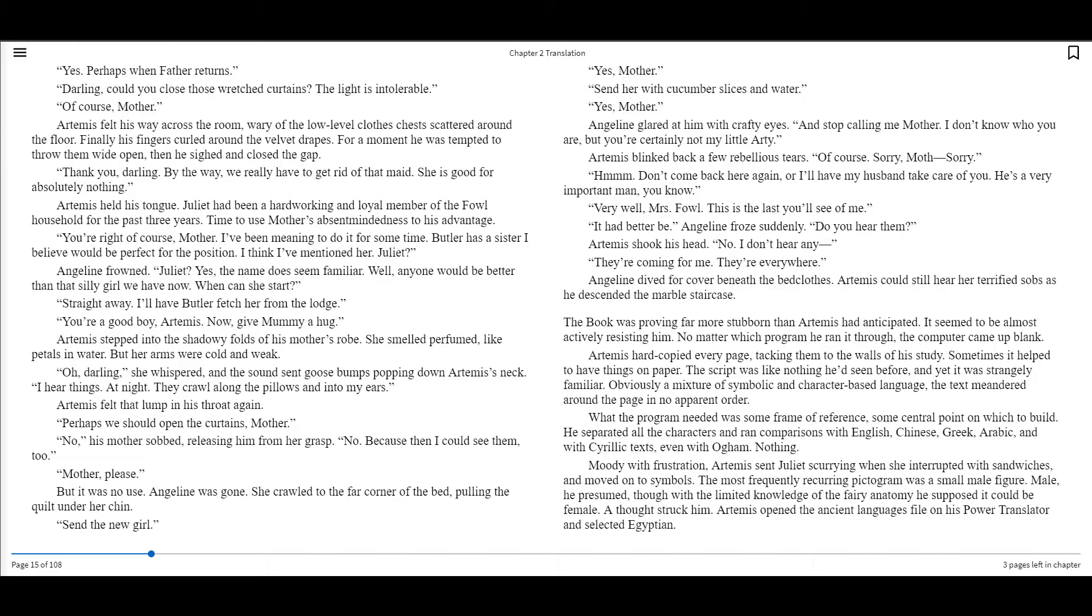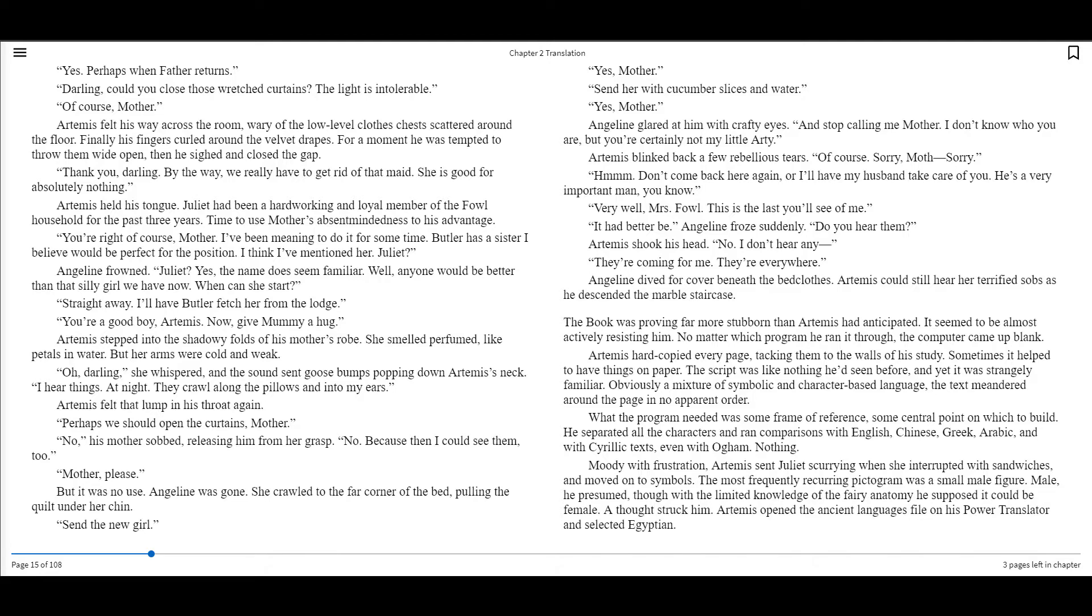Artemis held his tongue. Juliet had been a hard-working and loyal member of the Fowl household for the past three years. Time to use mother's absent-mindedness to his advantage. You're right, of course, mother. I've been meaning to do it for some time. Butler has a sister I believe will be perfect for the position. I think I've mentioned her? Juliet? Angeline frowned. Juliet? Yes, the name does seem familiar. Well, anyone will be better than that silly girl we have now. When can she start? Straight away. I'll have Butler fetch her from the lodge.